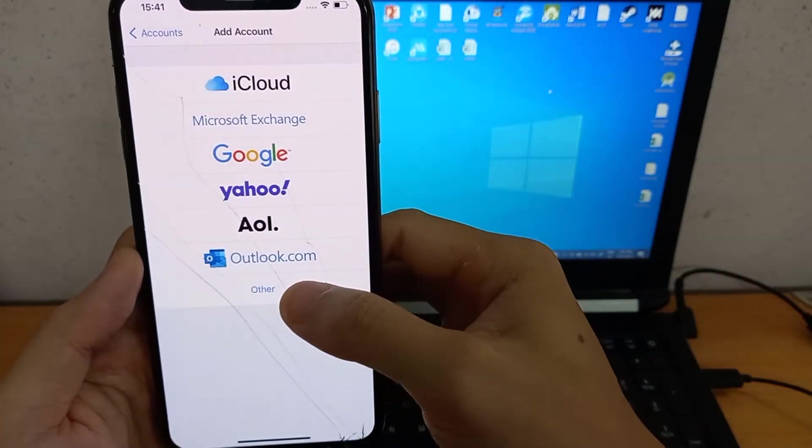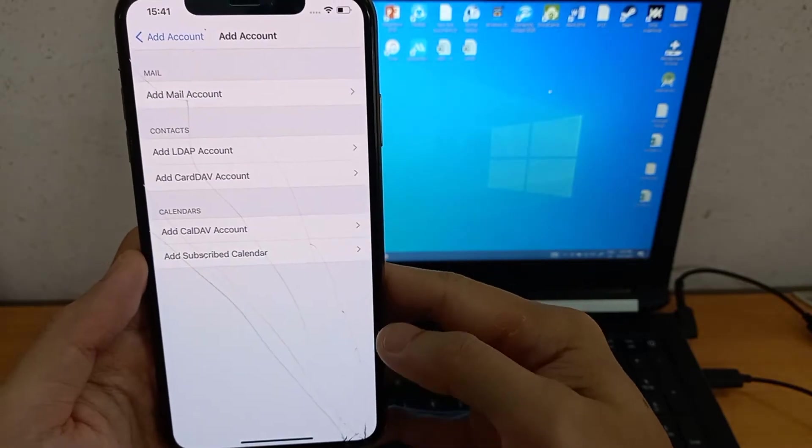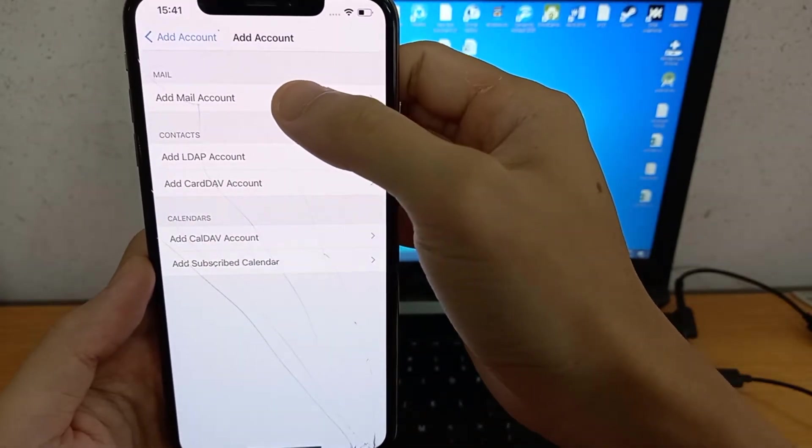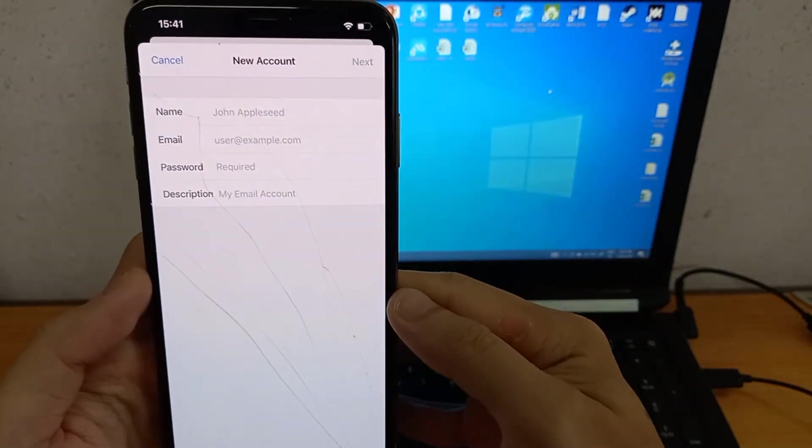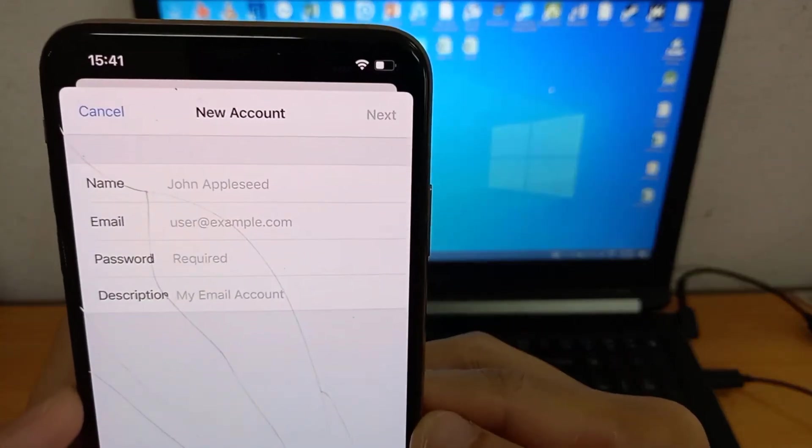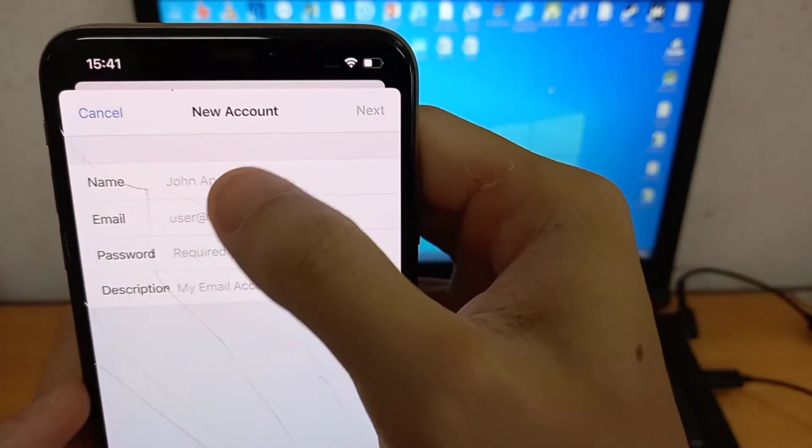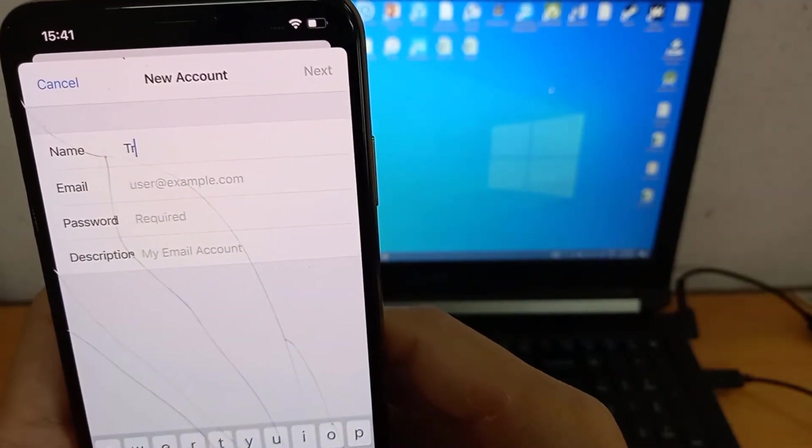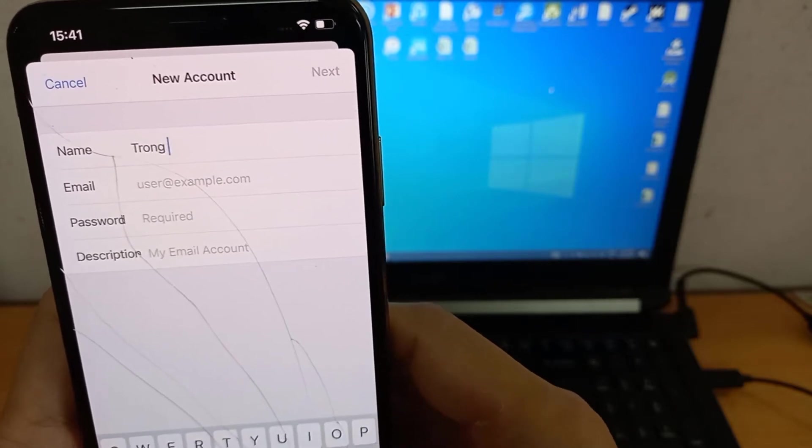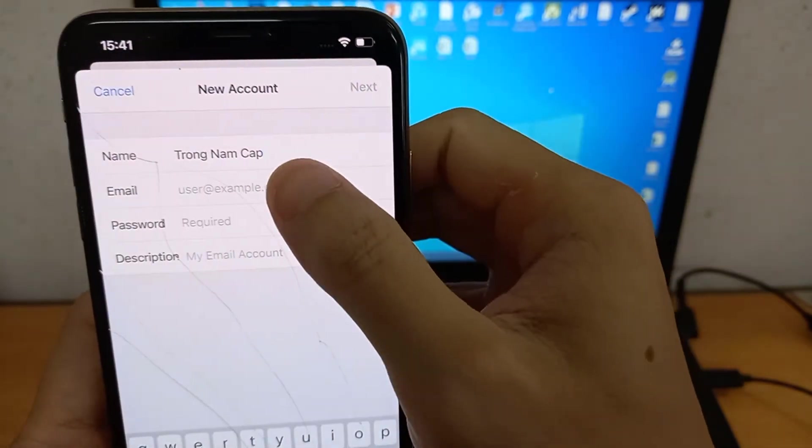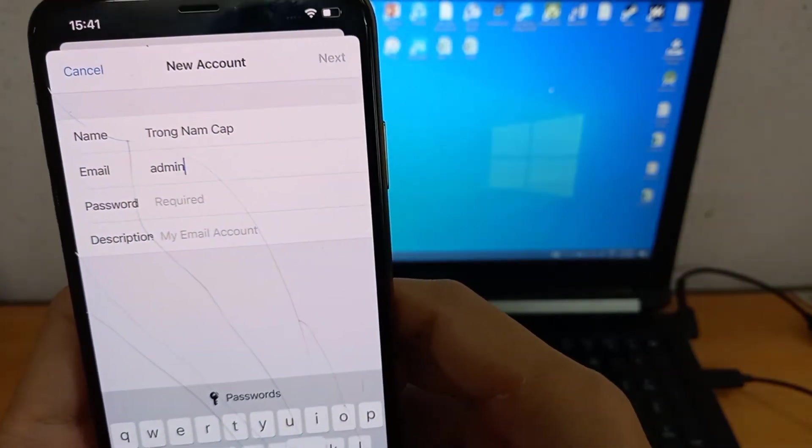Choose Other. Tap Add Mail Account. You need to enter your Name, Email Address, Password and the Description which will help you recognize this email account. You can leave the description as it is or change it to whatever you like.